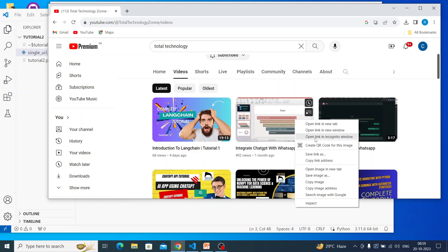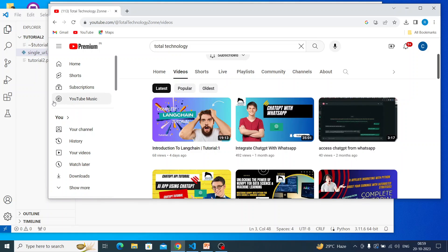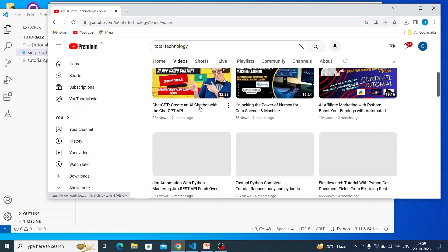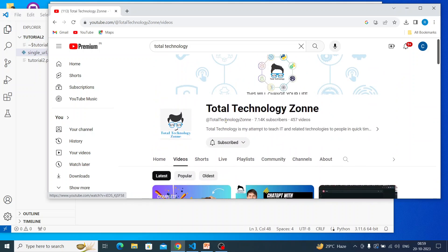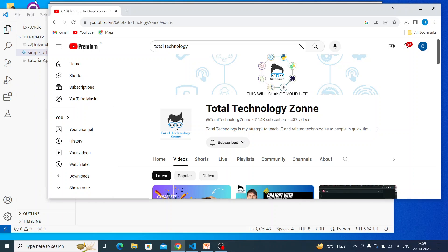Let's go to the browser and get a URL. This is my YouTube channel, so let me copy this URL — copy link address. If somebody is watching this channel for the first time, please try to subscribe and hit the like button on any videos you like. Try to share our videos with your family and friends, and don't miss hitting the bell icon so you don't miss any notifications in the future.